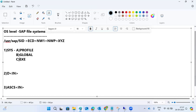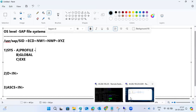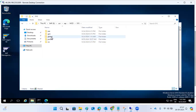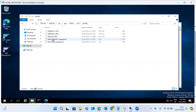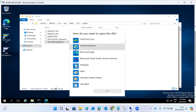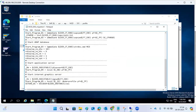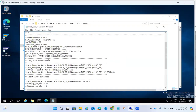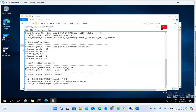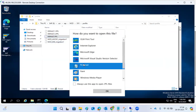The profile directory contains profile parameters — similar to what we heard about in client administration, where we use RZ10 and RZ11 to change system configuration settings. At the OS level, if you cannot access SAP, you can go to the profile directory and manually edit the profiles — change work process numbers or any other profile parameters.